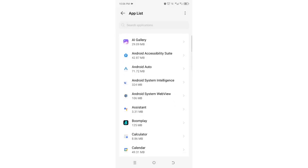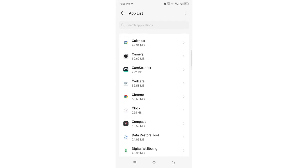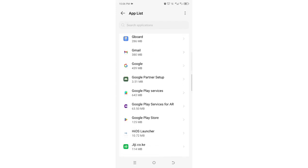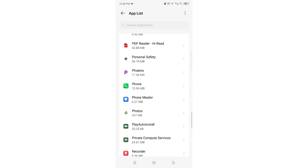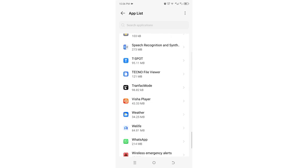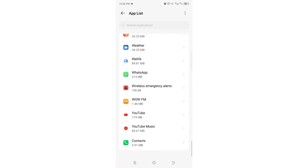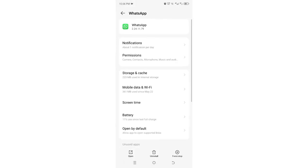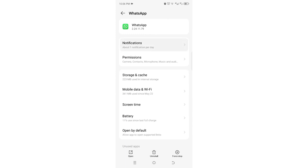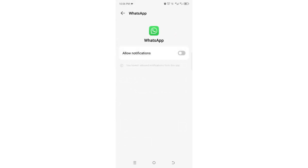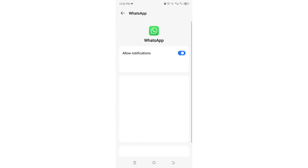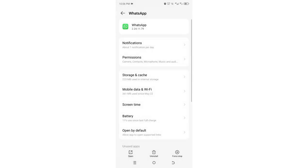Then you just need to scroll downward to where we have the option WhatsApp. Just click above it, you just now get the notification option here again. If the option is turned off, just turn it on. After doing that, you will be able now to start receiving notification as pop-up in your device.